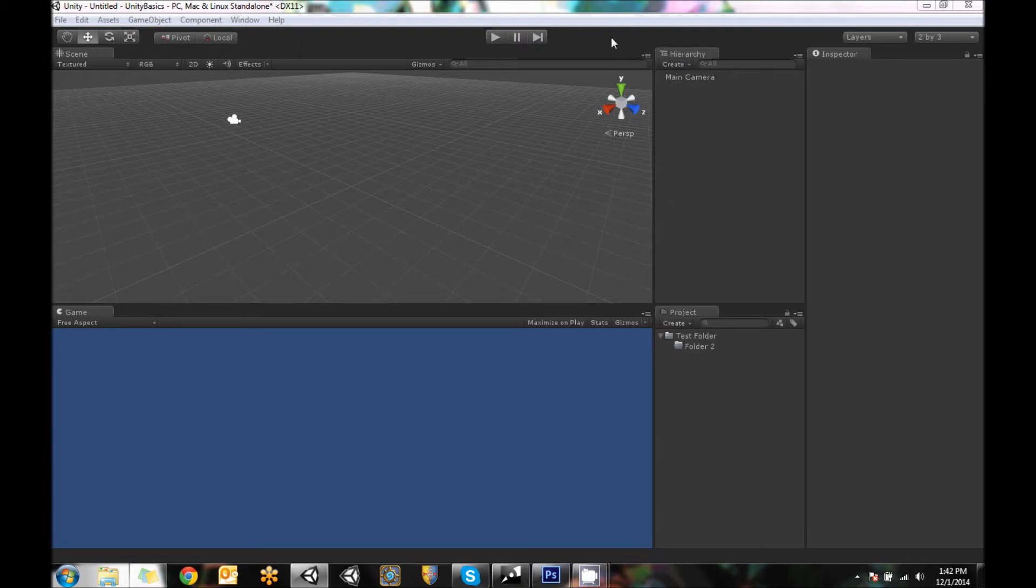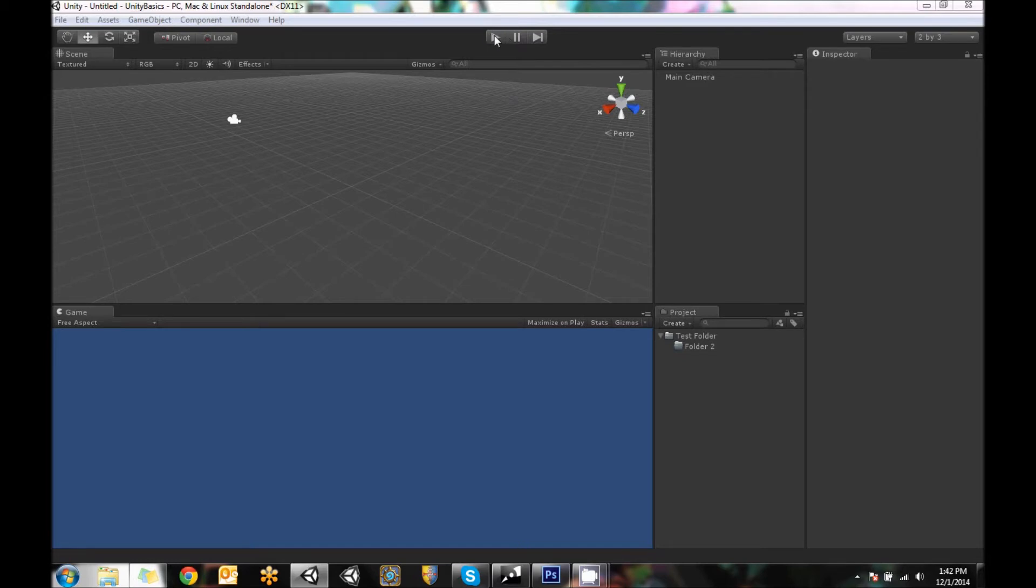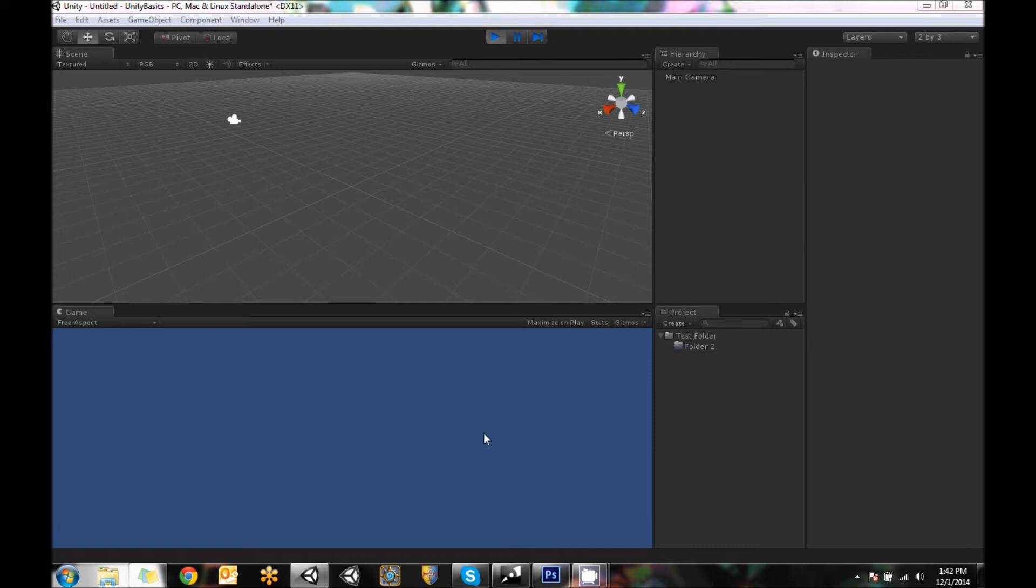So up here, we've got the play pause and fast forward. And so play, what that does is if you have things in your scene, you can play the game right here. You can pause it if you want it to stop at any given point.